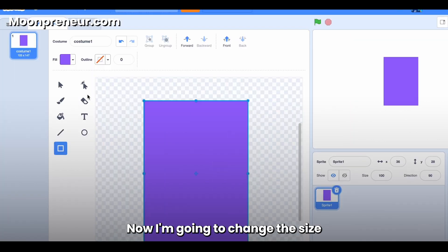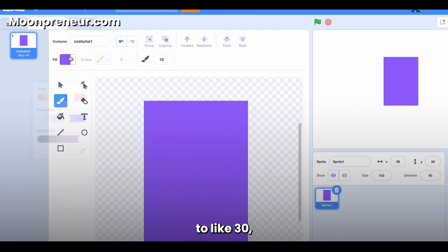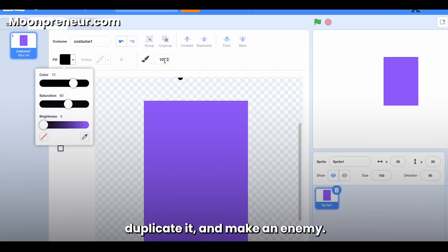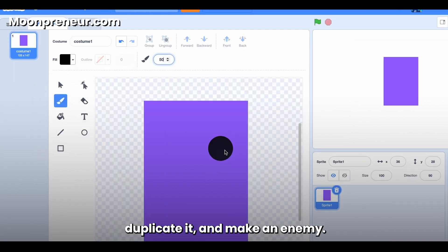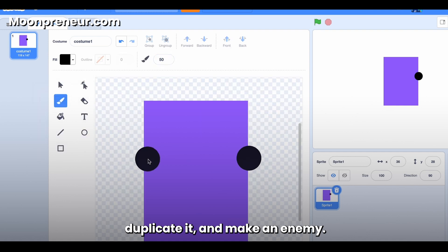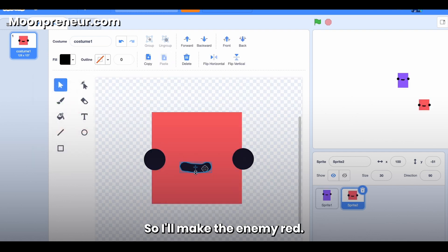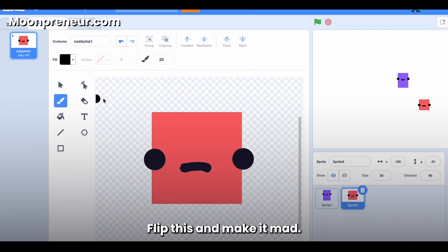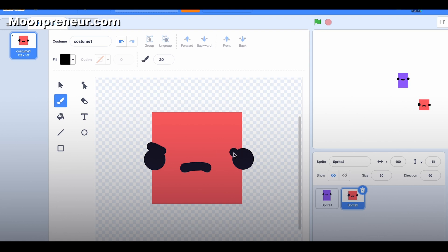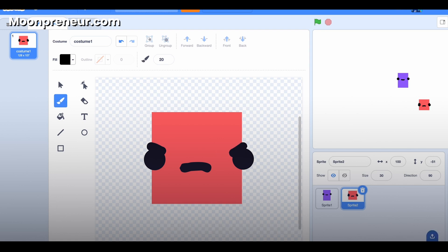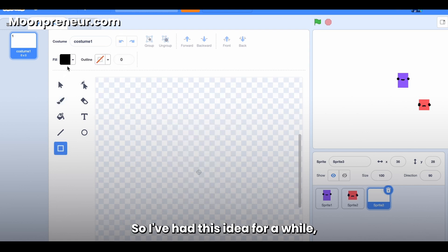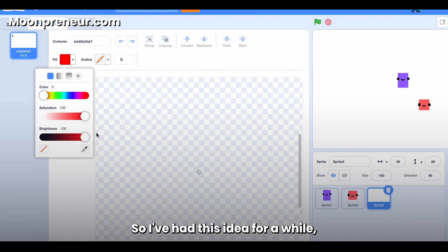Now I'm going to change the size to like 30, duplicate it, and make an enemy. So I'll make the enemy red, flip this, and make it mad.